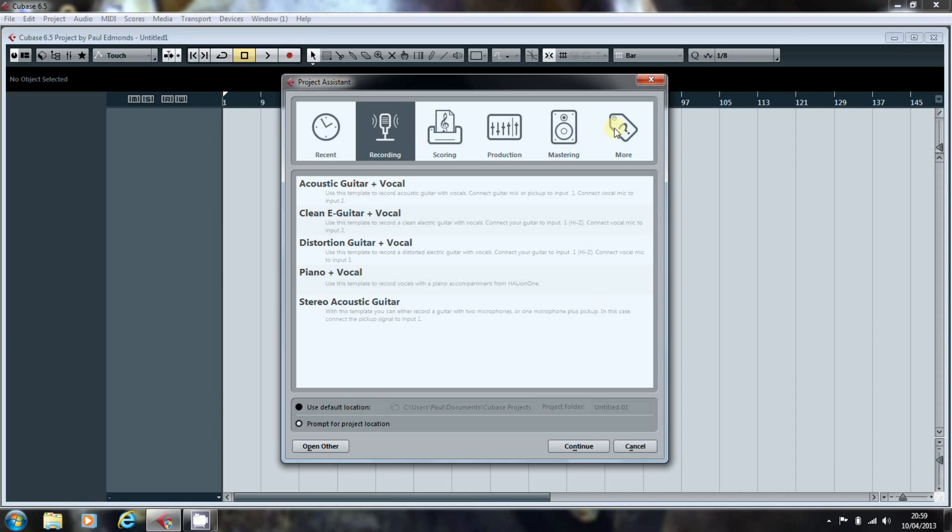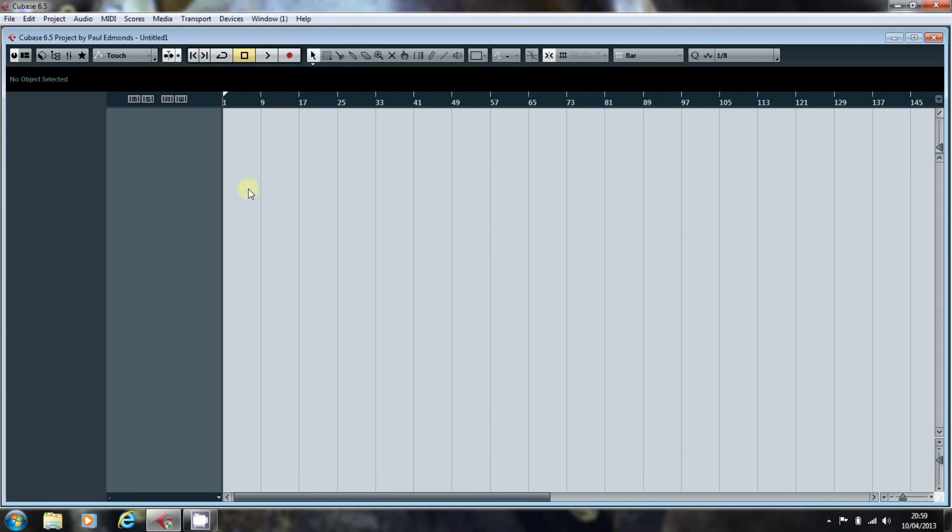For me, I like to get the tracks ordered on screen in a particular sequence, which is a hangover from my days with Cubase on the Atari, where I would have the MIDI tracks at the top of the project window and the audio tracks underneath. So nowadays, running down the list, I normally have bass, drums, additional percussion, keyboards, guitars and vocals at the bottom.